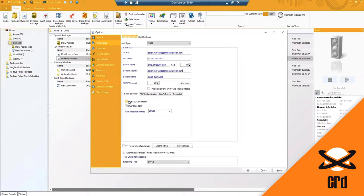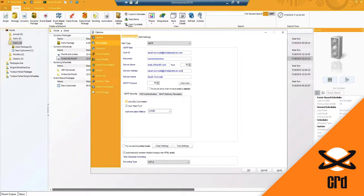So our software will use your mail server to send and generate reports. Any security settings that are set will also apply because you are again just integrating your mail server connection to be able to allow CRD to send out the reports to your internal, external clients and employees.